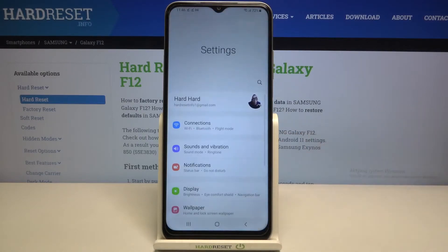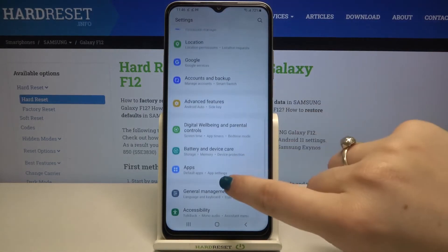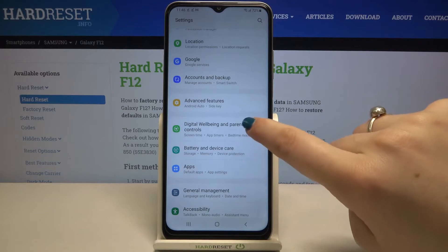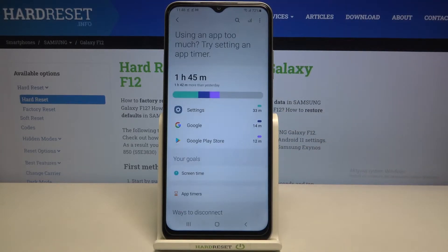First of all we have to enter the settings, and now let's scroll down in order to find Digital Wellbeing and Parental Control.